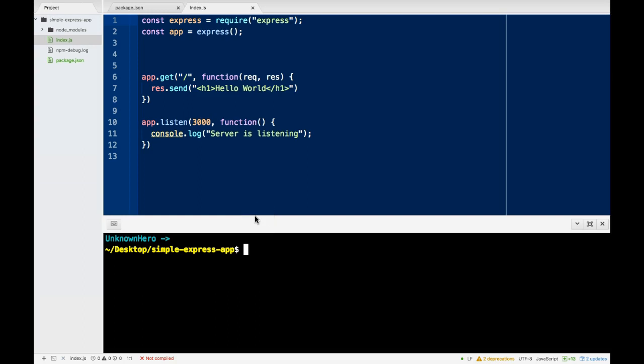Hello everybody, welcome back. This is How to Build a Simple Express App Part 2. This will show you guys how to integrate a templating language, specifically EJS, which will allow us to render JavaScript in our HTML.